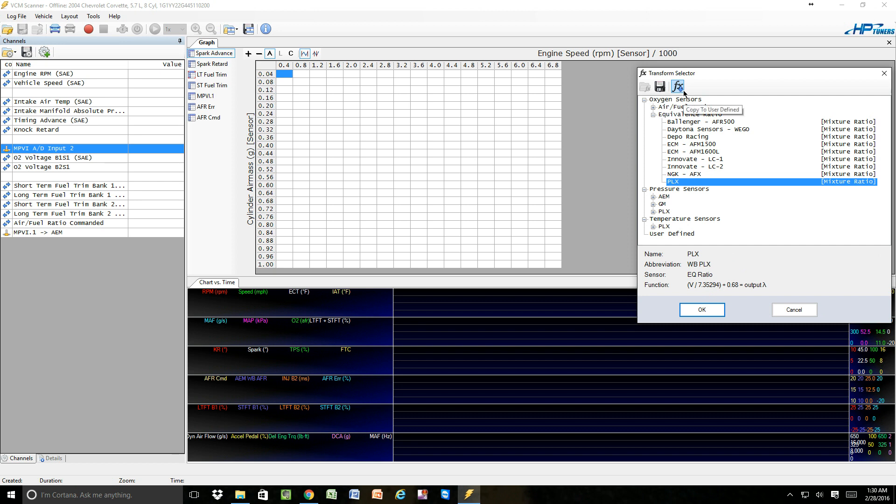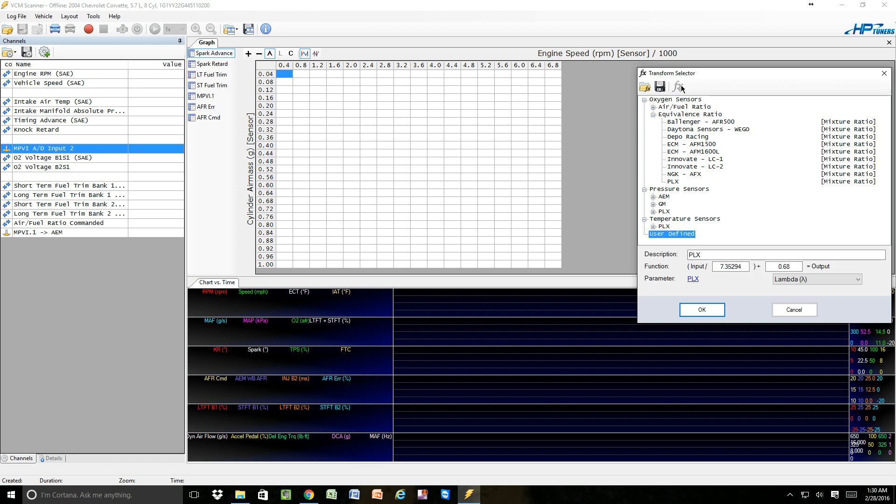But what's going to happen is the little copy to user-defined FX is going to illuminate. We're going to click on that. That's going to transfer the PLX down into the user-defined area, and here's where we're going to update the equation that we had. So let's just say for the sake of argument, this would be 5 volts, and let's just say this is 1 volt.